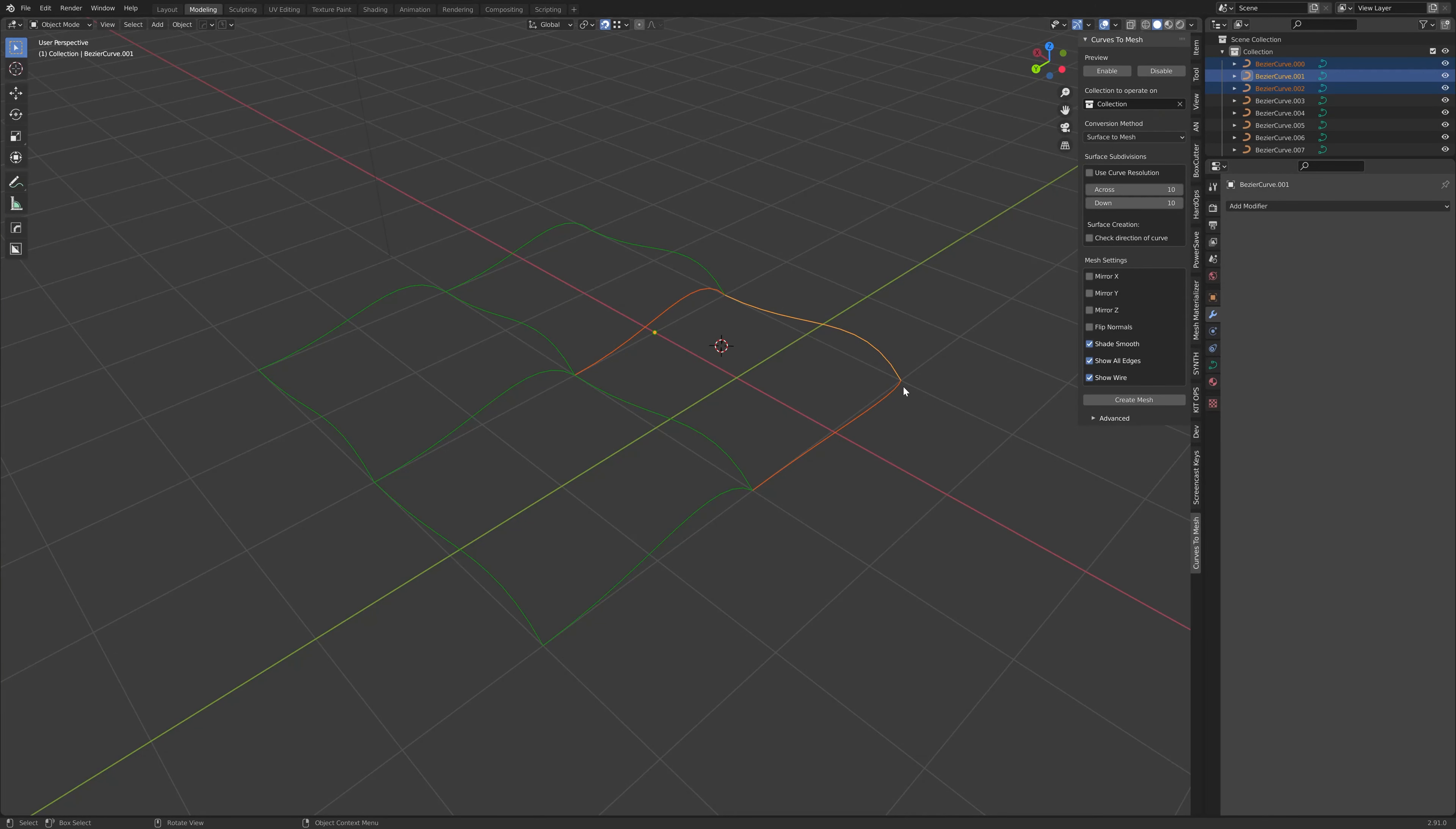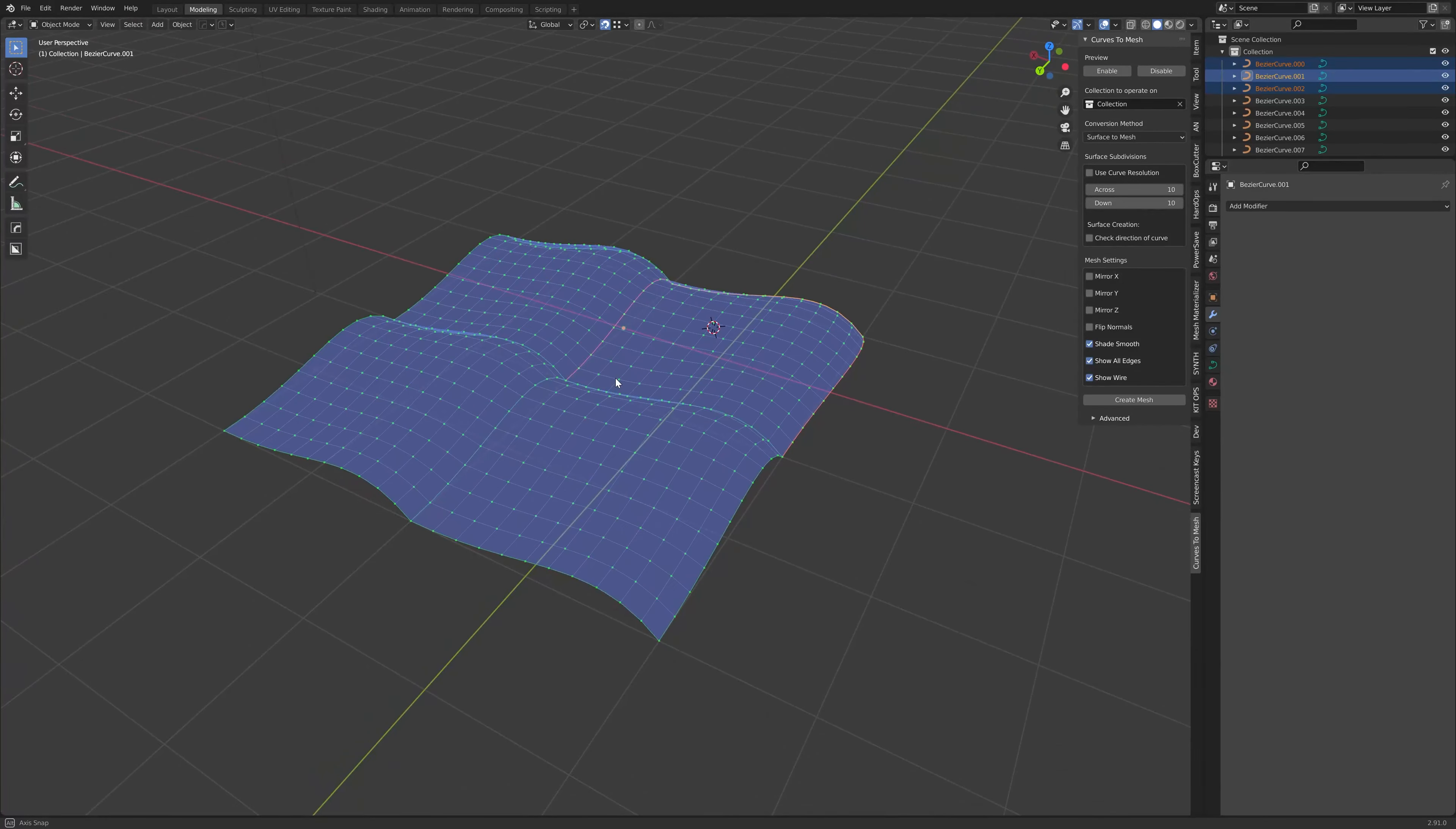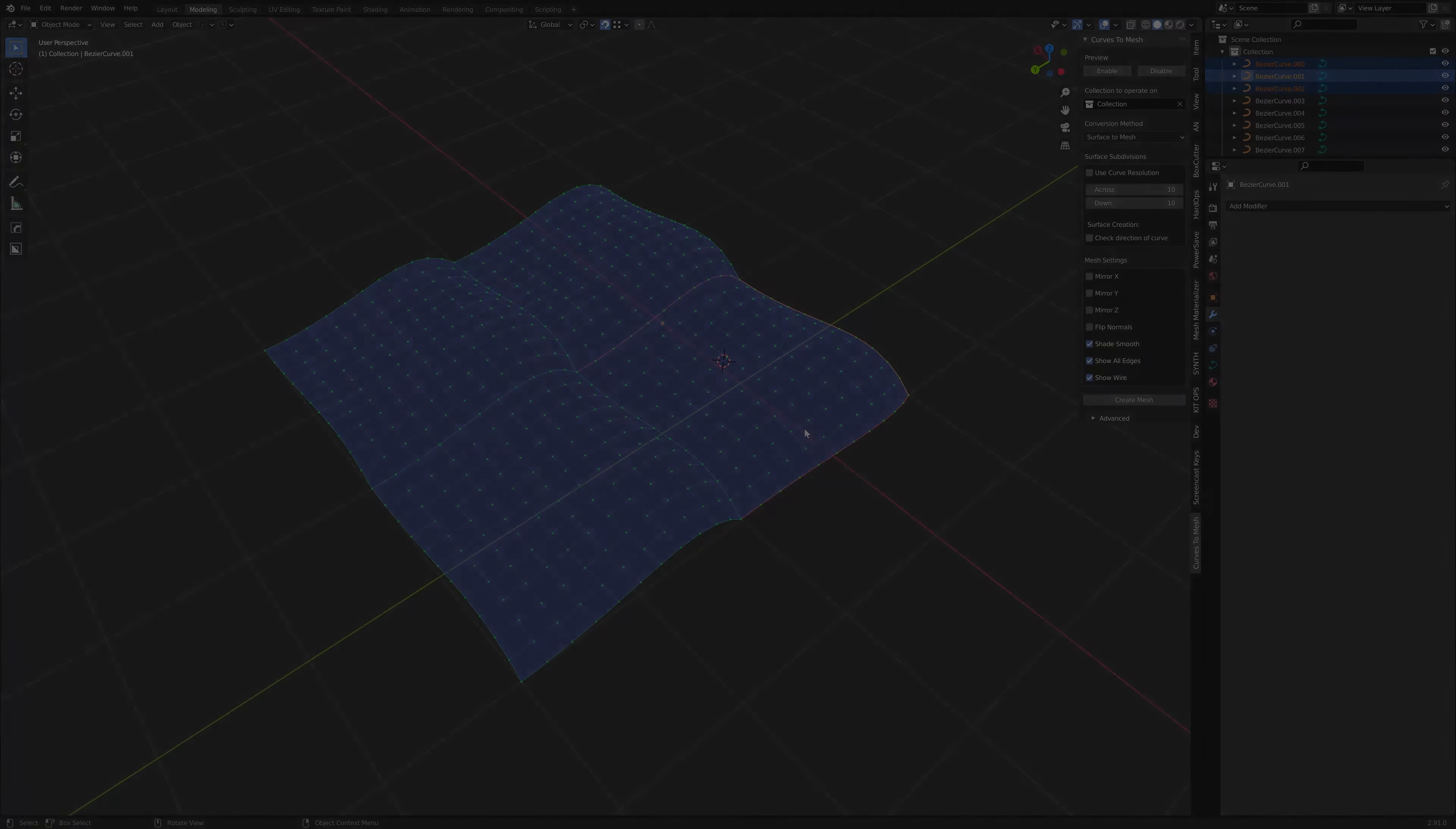And that's it for now. In the next video, I'll show you how you can start to create more complex surfaces with the Curves2Mesh add-on, and how you can change some more display options to make editing curves a little bit more easy in Blender. Thank you very much for listening.